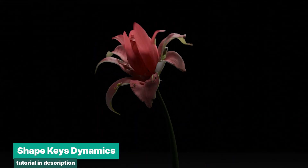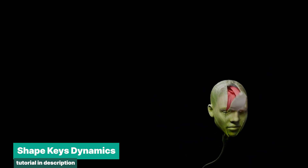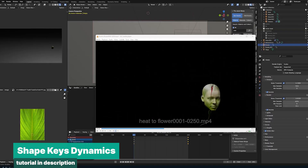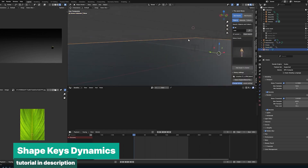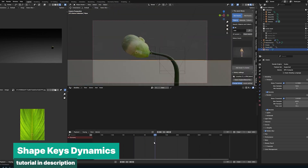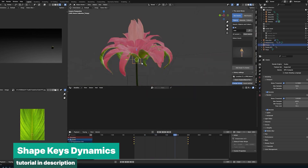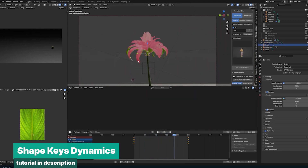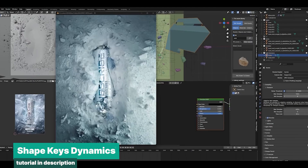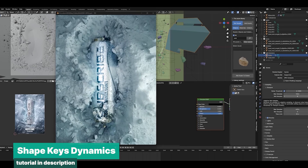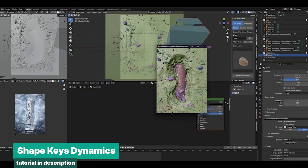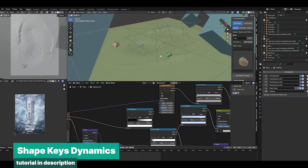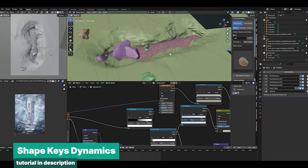Shape Keys are commonly associated with tasks like lip-syncing or creating realistic muscle deformations in character animation, but their potential goes far beyond that. They offer a versatile way to manipulate and transform objects, opening up endless possibilities for creative effects. For instance, you can use Shape Keys to smoothly morph a flower into a human face, adding a surreal, artistic element to your project. Or you can create a dynamic cave-in effect to gradually reveal a product, perfect for marketing visuals or product showcases.